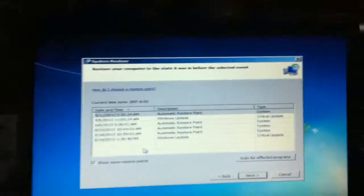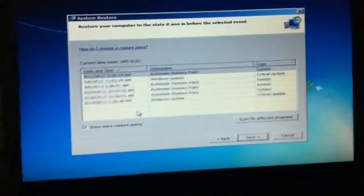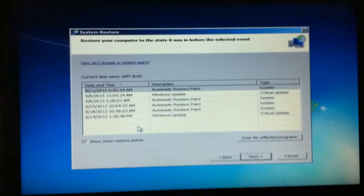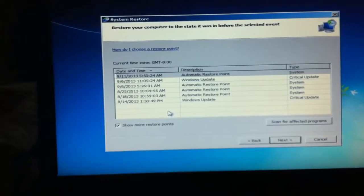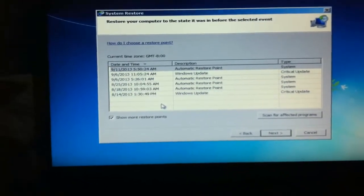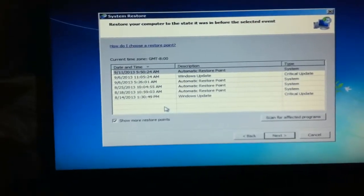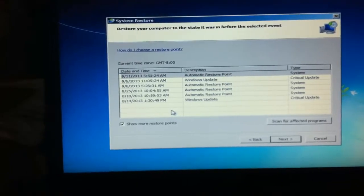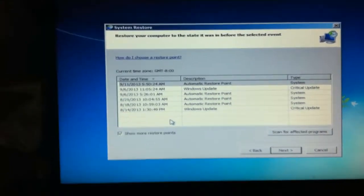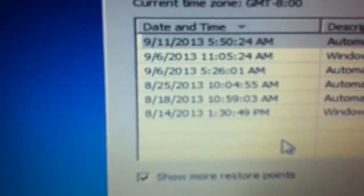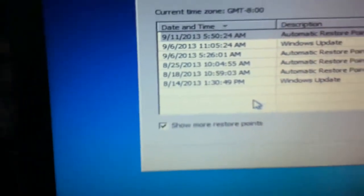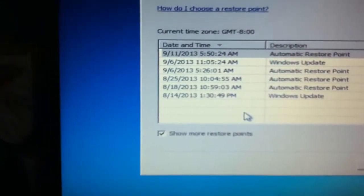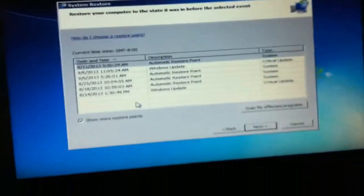I should have got more information about this laptop because I don't actually know when it was infected by the virus. I clicked to show more system restore points and I've got some dates from August there. So I might hit the very last one and see if that works.